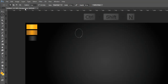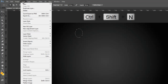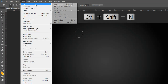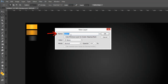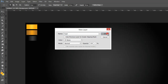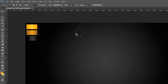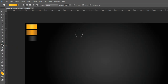Then go to the Layer Menu, make a new layer, or press Ctrl, Shift, and N on the keyboard. Again grab the Gradient Tool from the Tools Palette, go to the Properties Bar, click on the Linear Gradient icon, and draw like this.